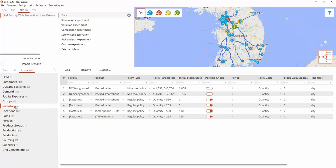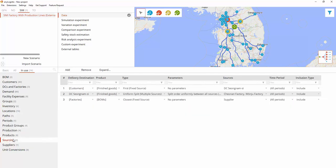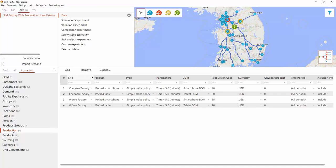Inventory replenishment for supply chain facilities is regulated by its inventory policy defined in the inventory table. For a DC, the required inventory is replenished by ordering the necessary product from a source in accordance with the sourcing policy. For a factory, the required inventory is replenished by producing the necessary product in accordance with the production policy.